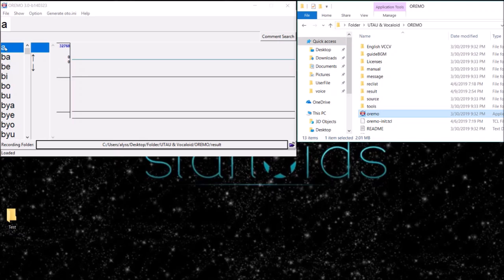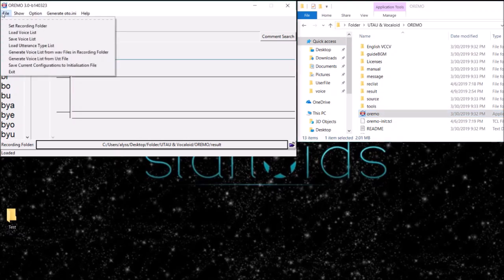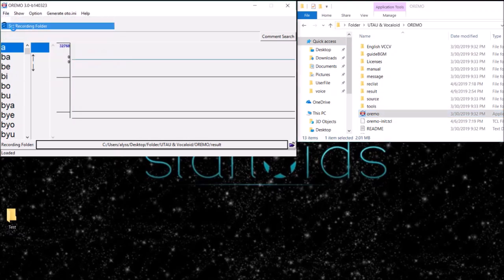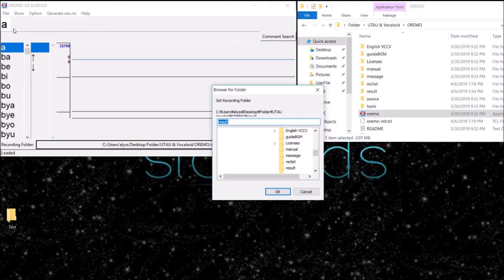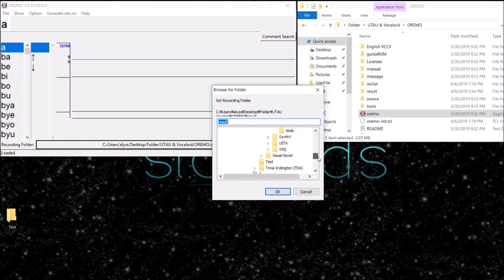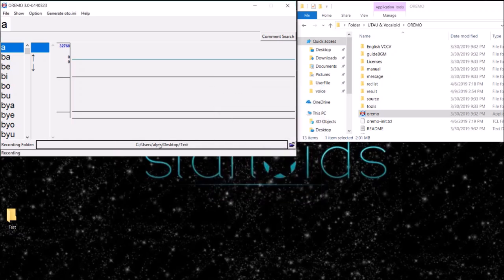I'm going to show you how to set up your Orimo program. First, you're going to want to set your recording folder. You can use the result folder that is provided or you can go and make your own folder and click on that. As you can see, now it's going to my desktop.